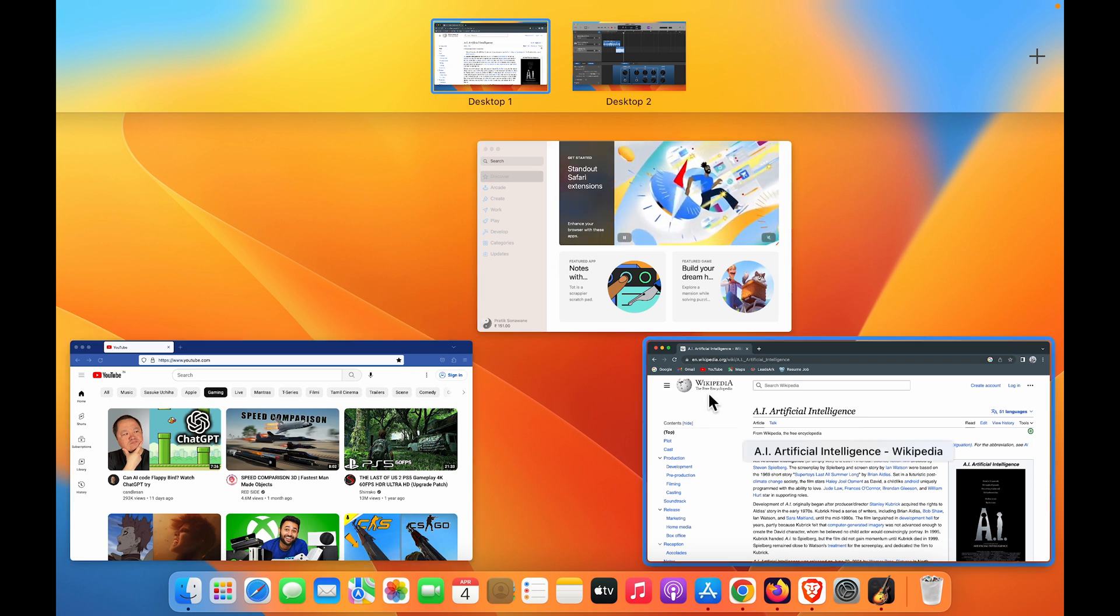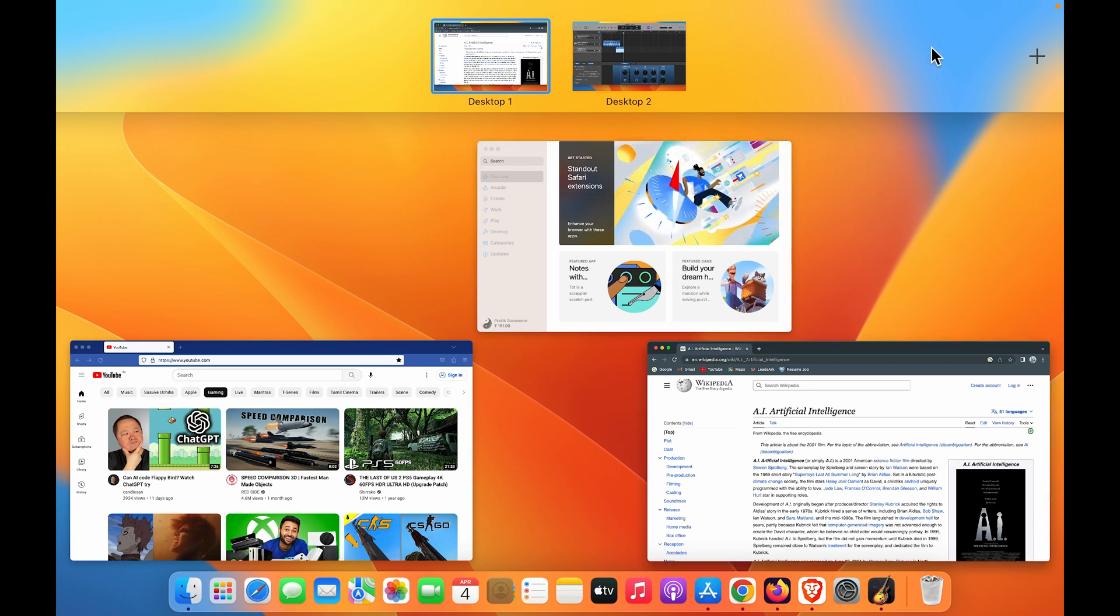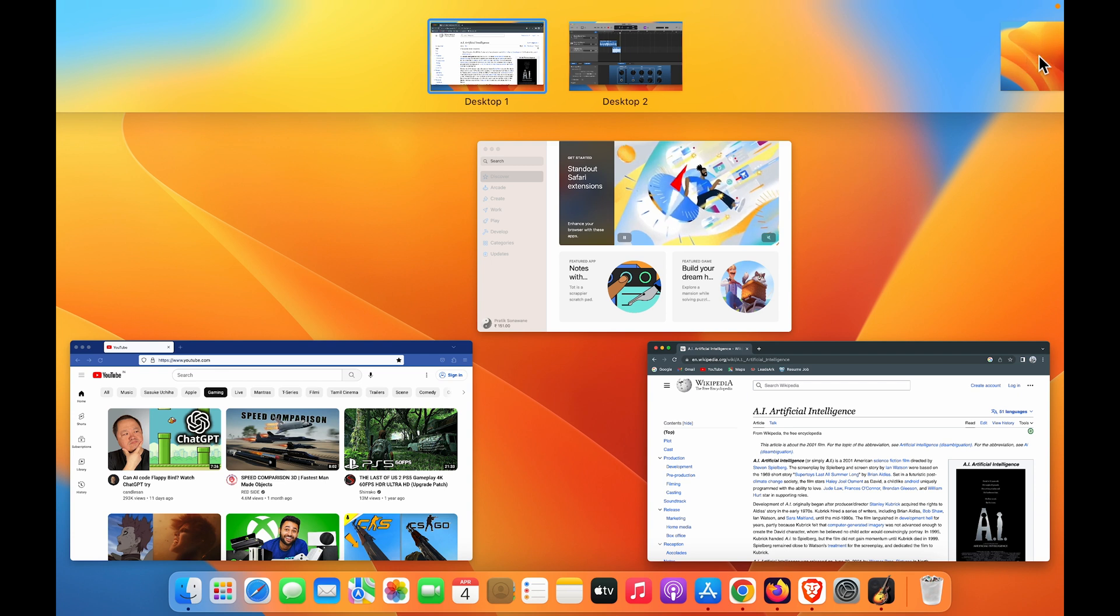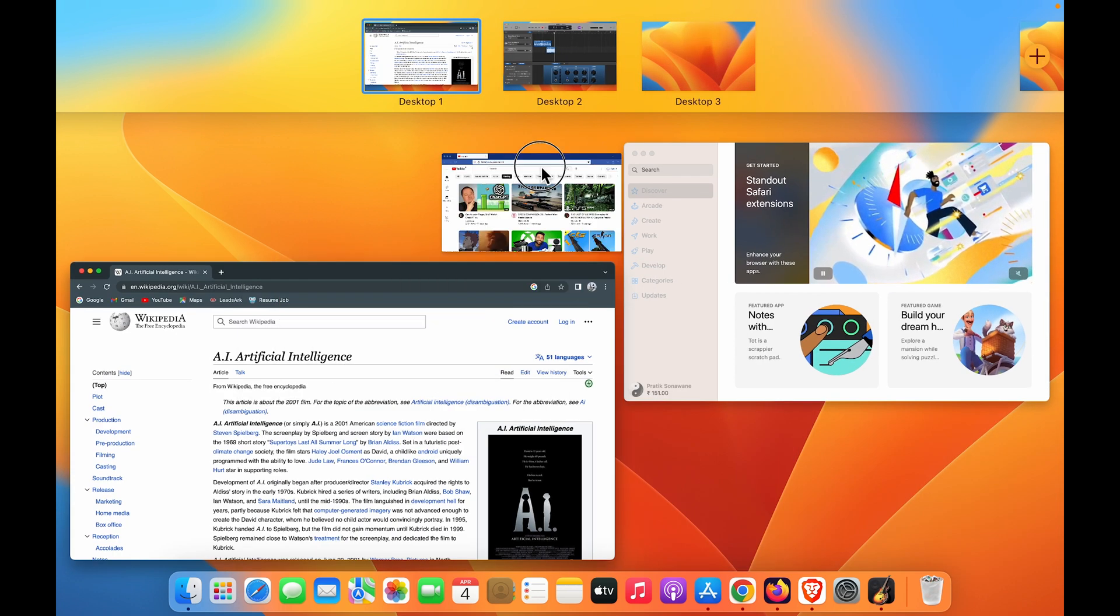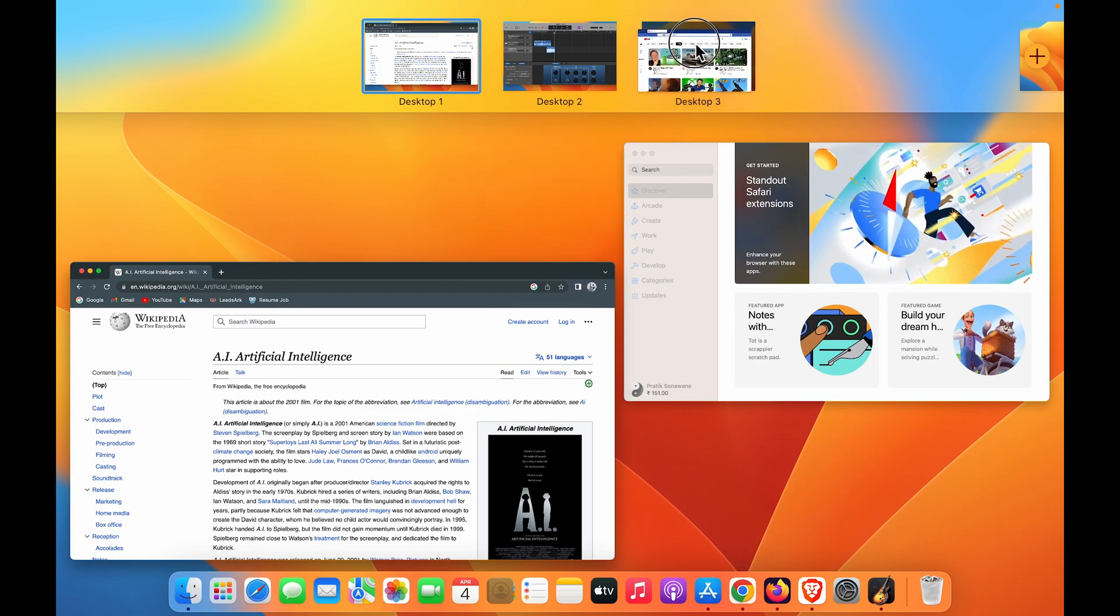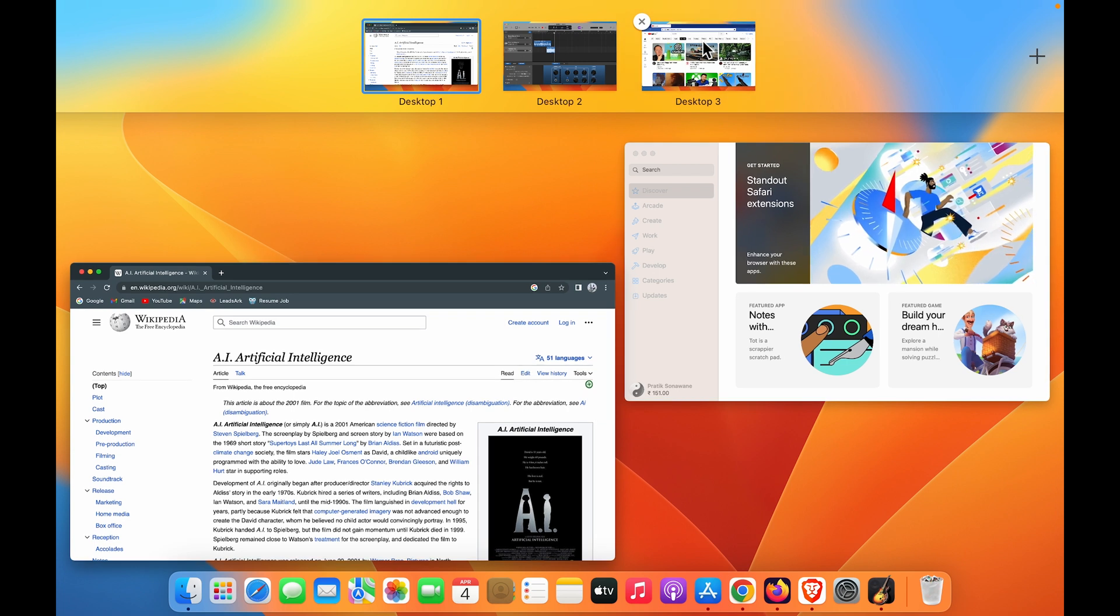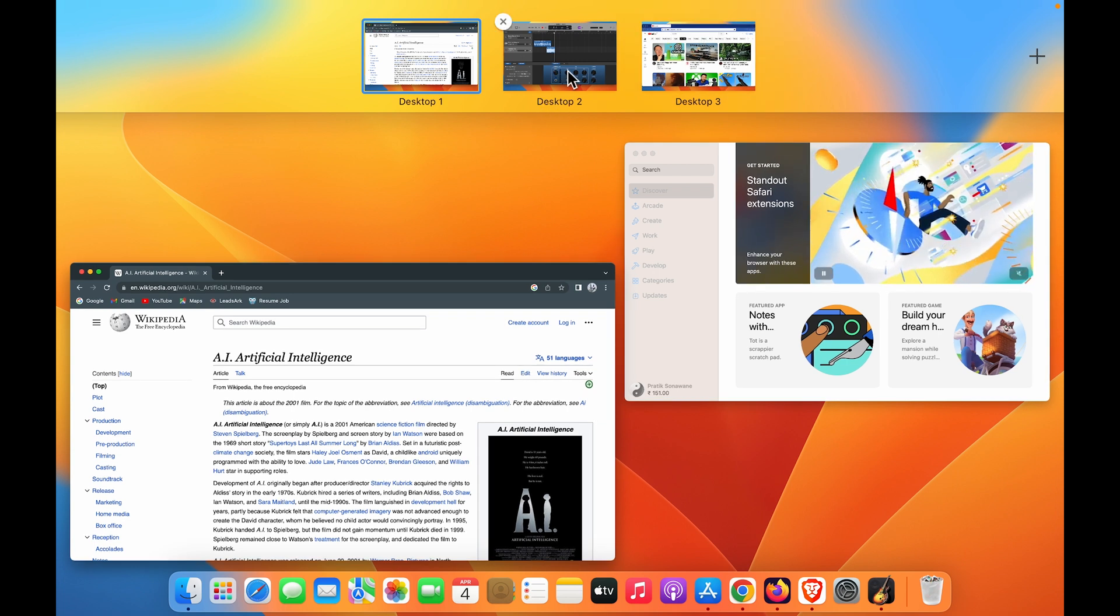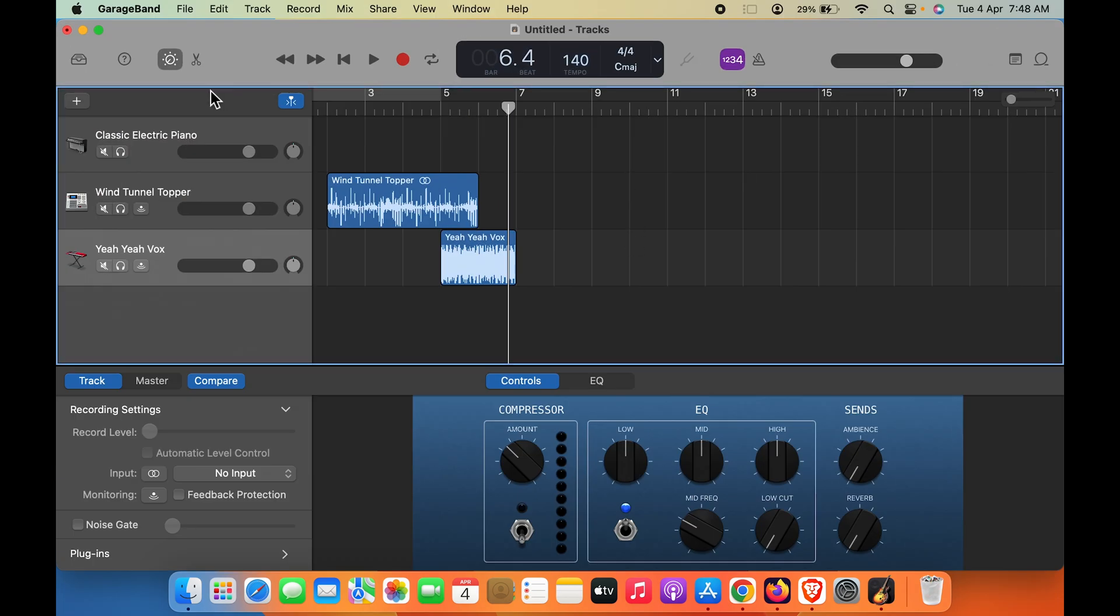Also, if you want to add another desktop, just simply go and click on the plus icon and move any application which you want to that desktop.